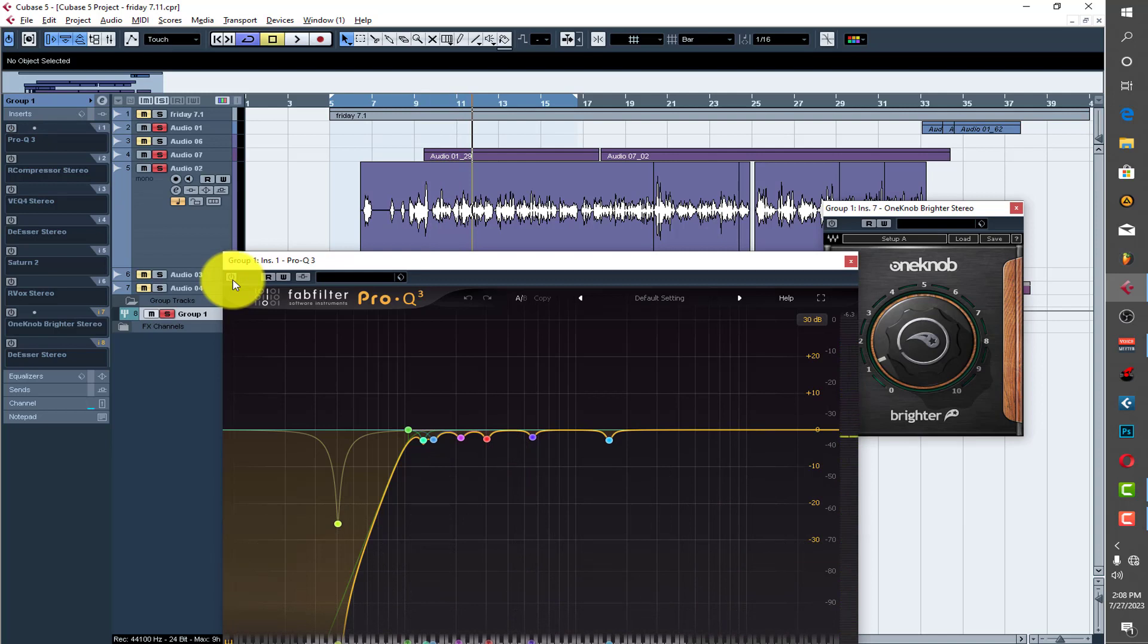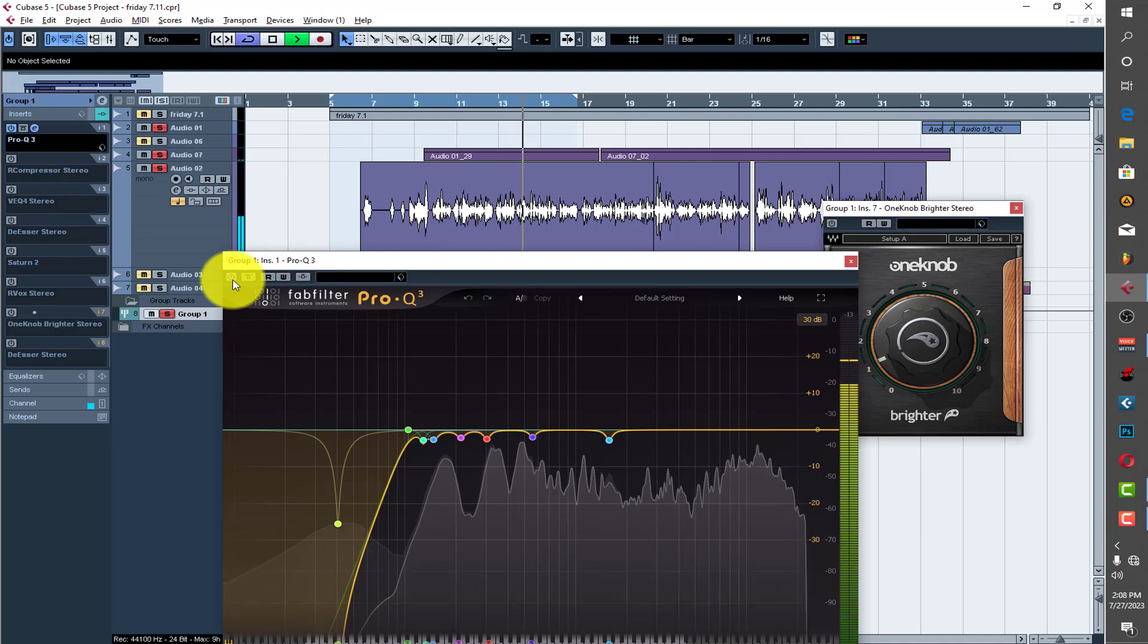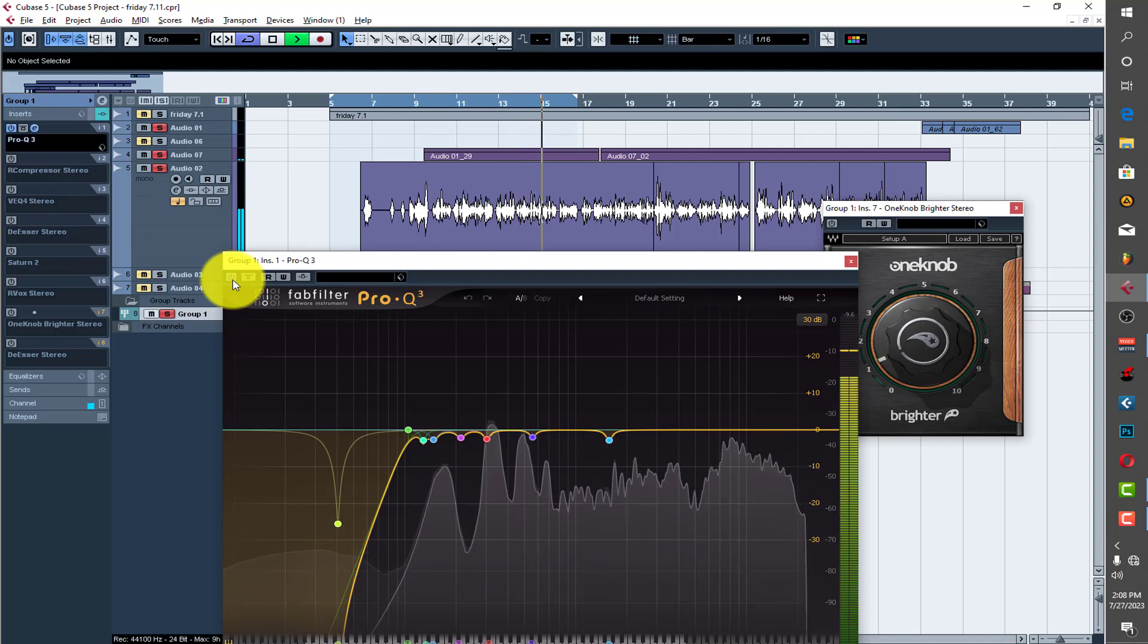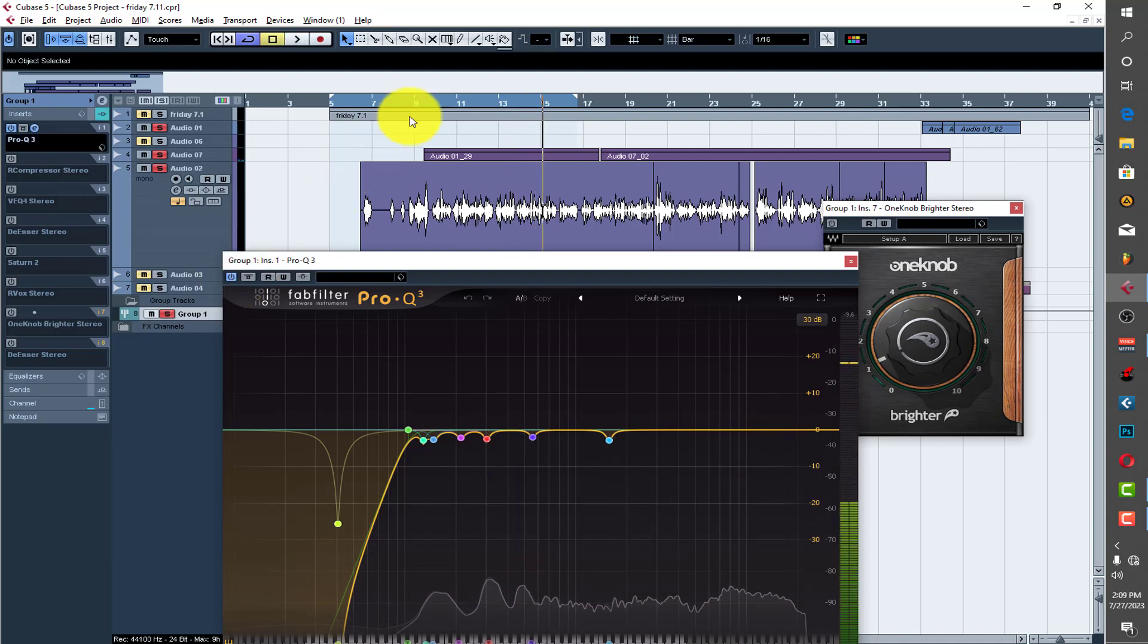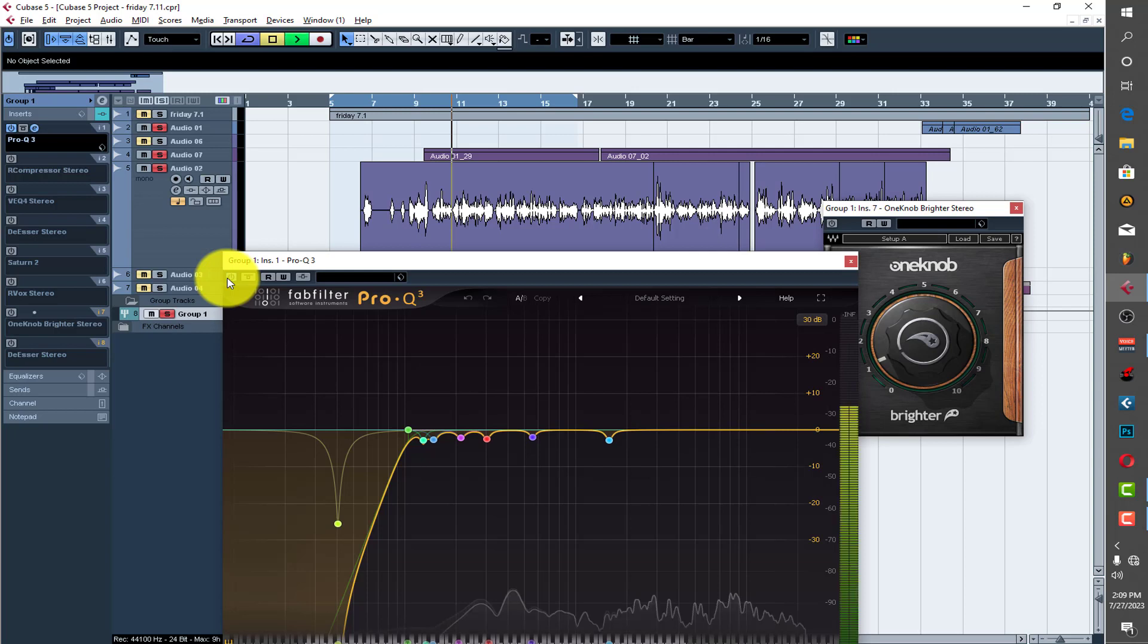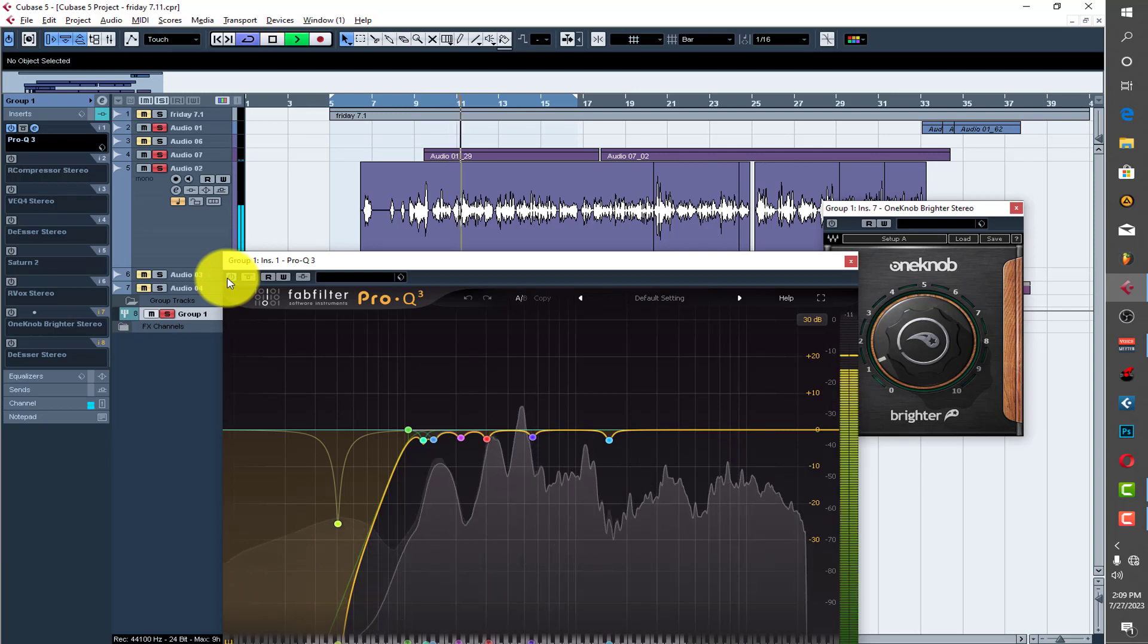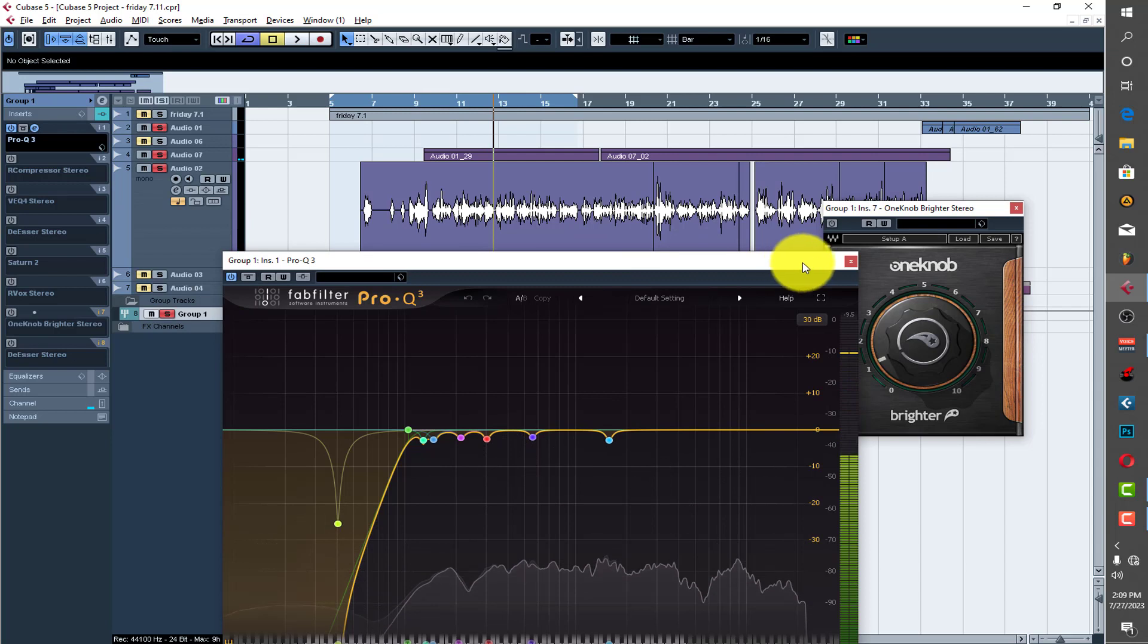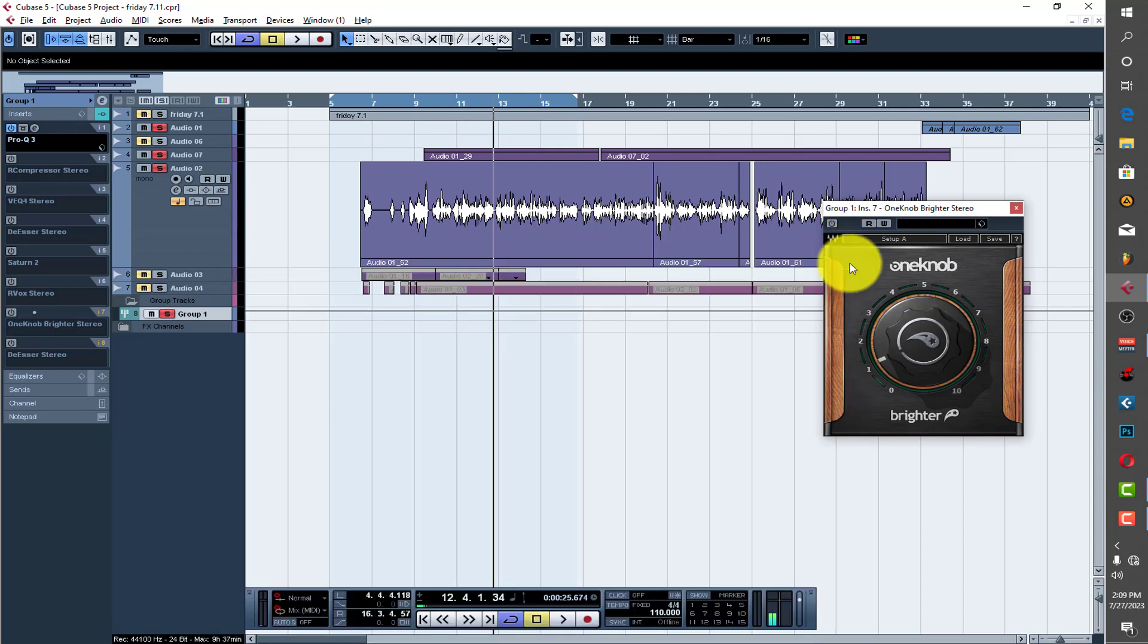Without the EQ, listen to how muddy it sounds. You can see there's a whole lot of drastic change. It doesn't sound too muddy like it was before without the EQ.